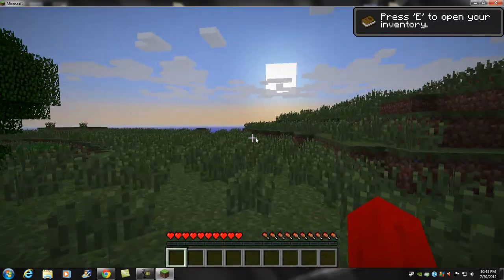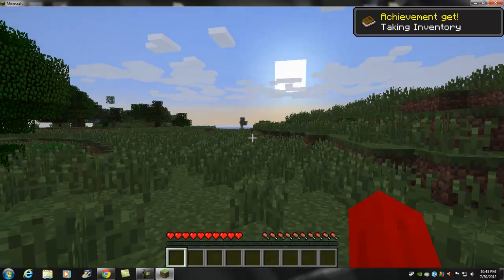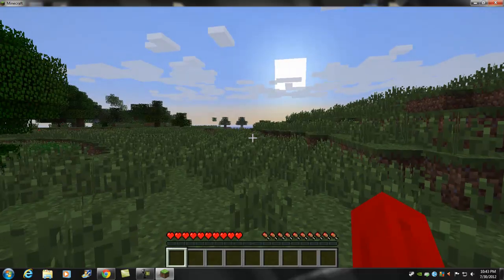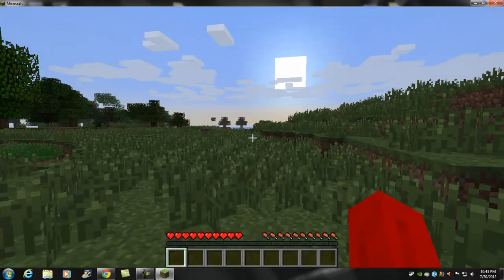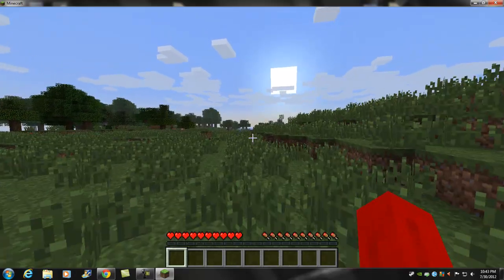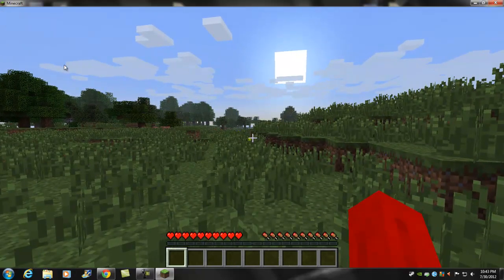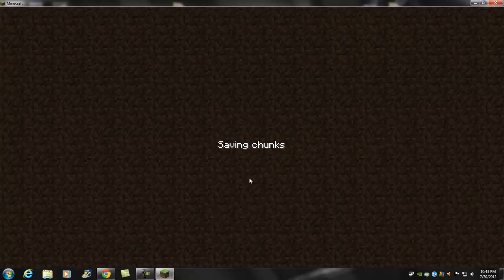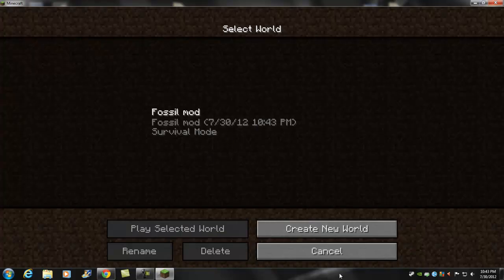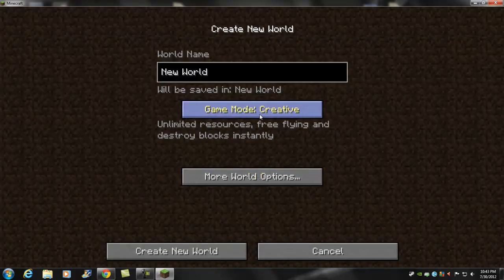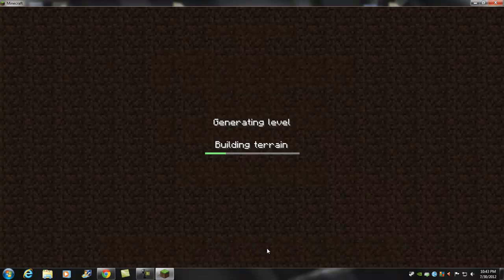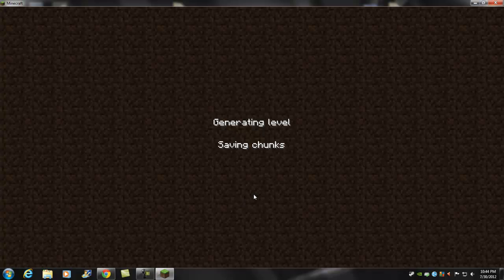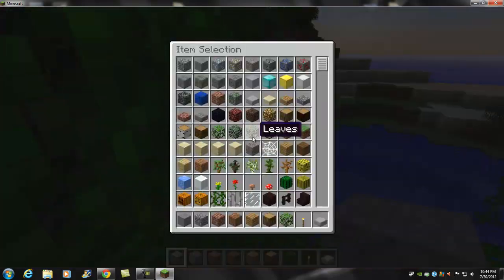So I am in the world. Hold on, I can do this. Single player, create new world. Sorry, creative, and then create new world. Sorry. And then once I'm creative, I think I should be able to show you guys the mod.